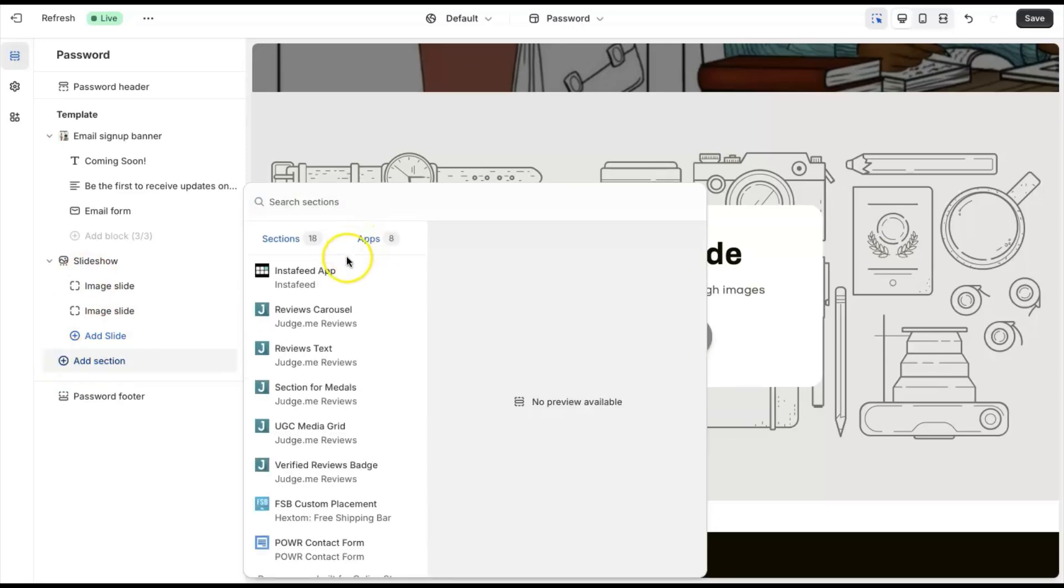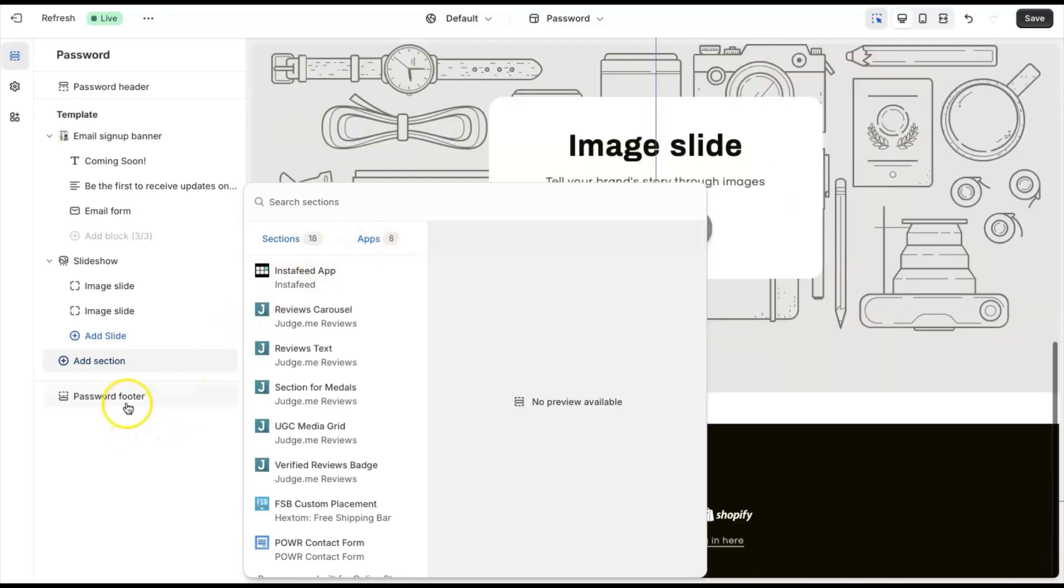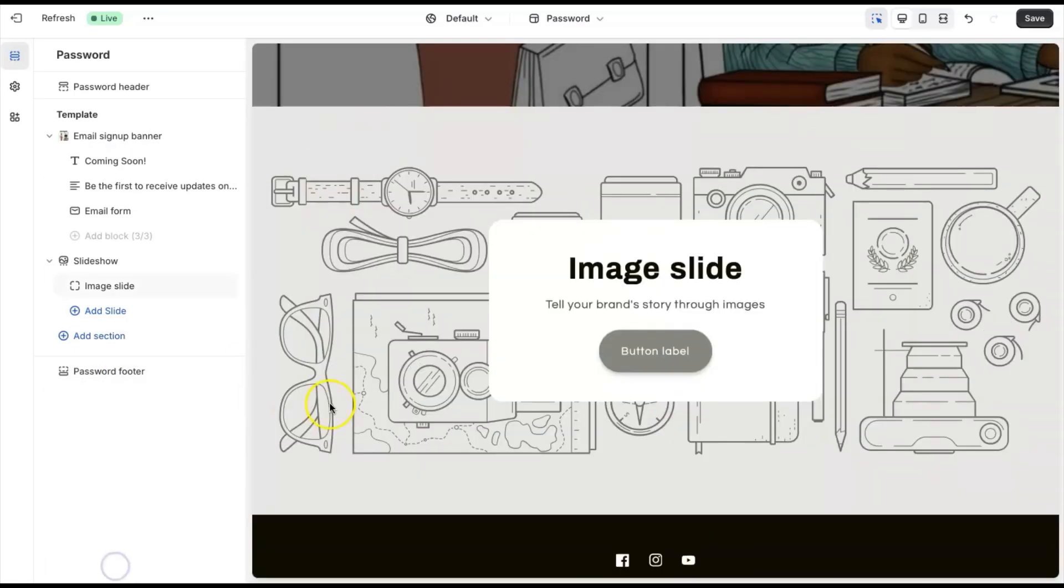Under the app section, you can also add your Instagram feed and any apps that are available under that section as well. We're just going to go back and remove this block.